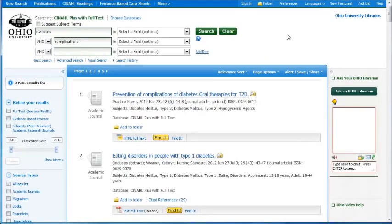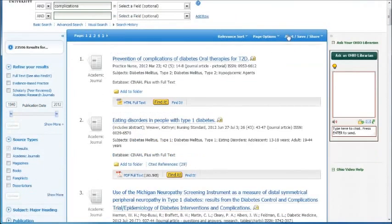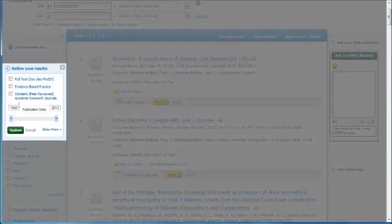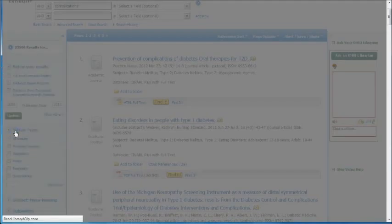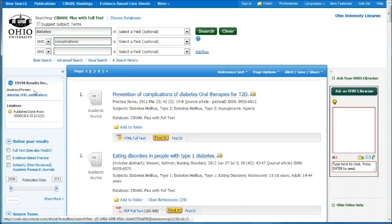That's way too many results and you want to whittle it down a little bit. You can see that our publication date goes all the way back to 1940 with the most current being 2012. You'll probably not need to get that much historical data. So what you want to do is change the date by clicking on the date — let's go to 2006. Click update. That takes it down to 15,000 results.